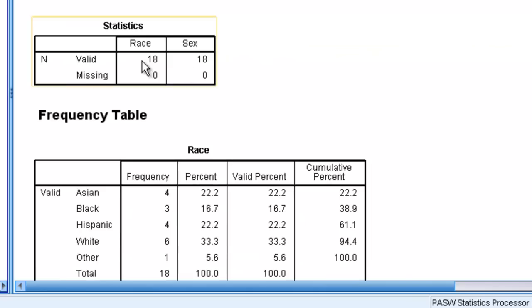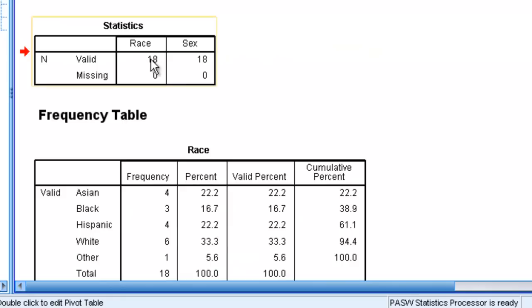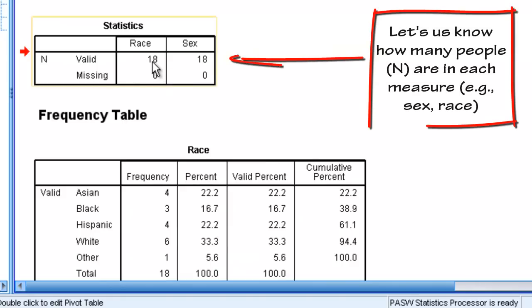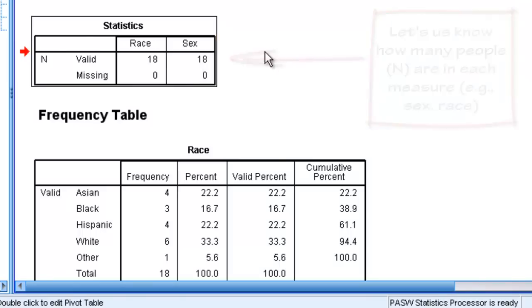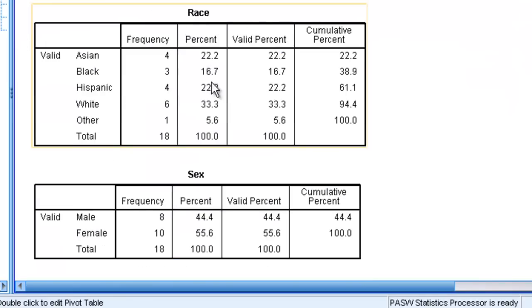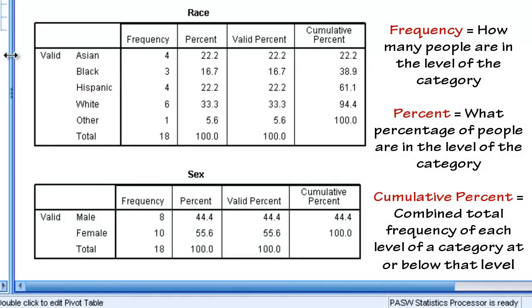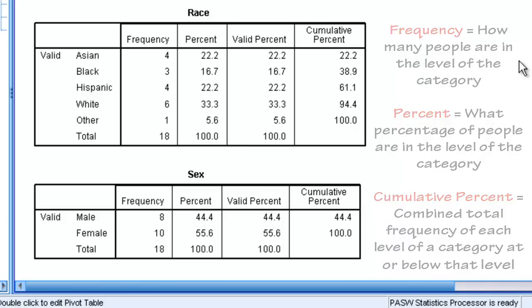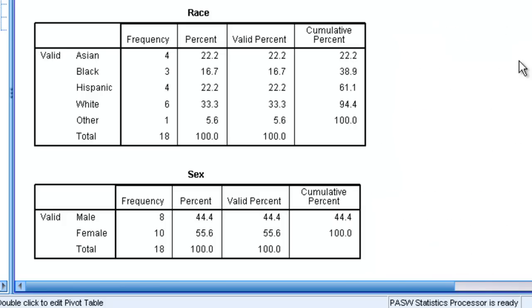We can see that on our descriptive statistics we have 18 individual responses for race and 18 for sex. For race, we have four individuals who are Asian, three who are black, four who are Hispanic, six who are white, and one other. The next column is the percentage of our individuals who make up that category. And then the last column is the cumulative percent, that is if you add up every category from before. So if you add Asian and black together, you get 38.9%, which is 16.7 plus 22.2.